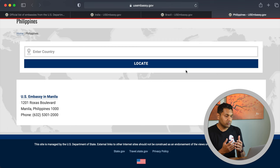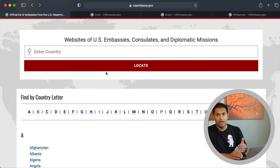You can apply the same principle for your country: select your country, scroll down, and locate the consulate closest to you. Make a note of the US embassy or consulate — you will need this information to schedule your visa appointment. That takes care of Step 1.